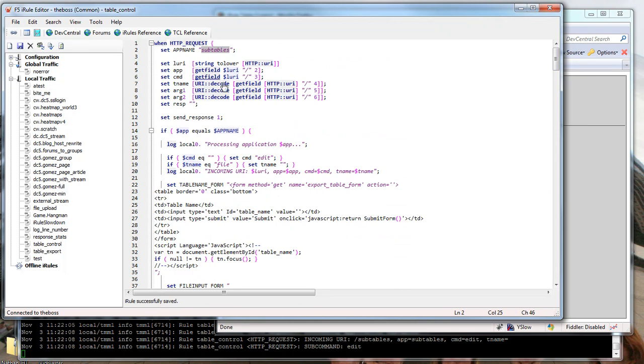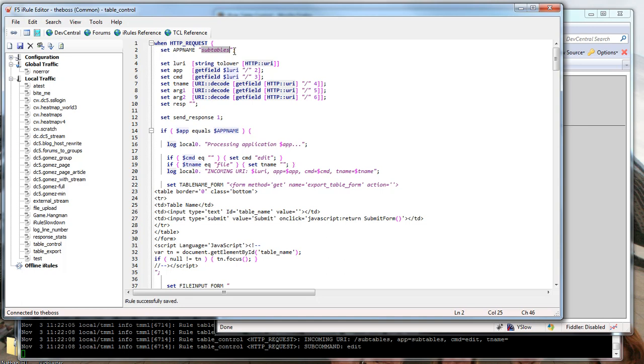We create a few variables depending on the request that came in. If the first part of the URI is the application name, then this whole iRule is processed. Otherwise it's ignored and you can pass it through. This way you can put it on a production virtual and it will ignore anything that's not going to slash subtables or whatever you change this variable to.